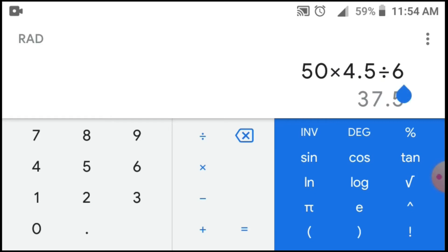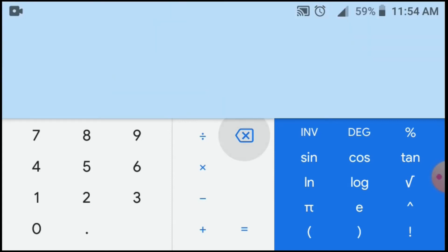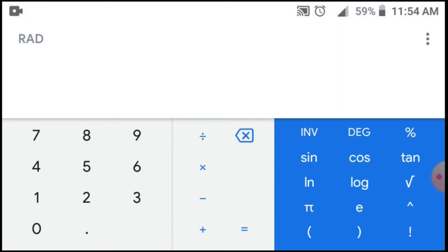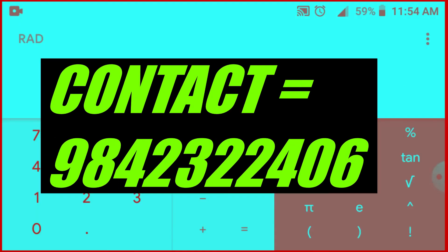If you want to do this calculation, please comment on this video and please share this video. Thank you for watching. Thank you.